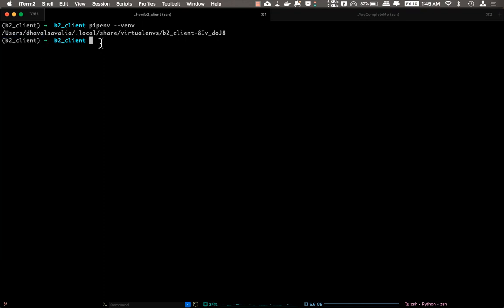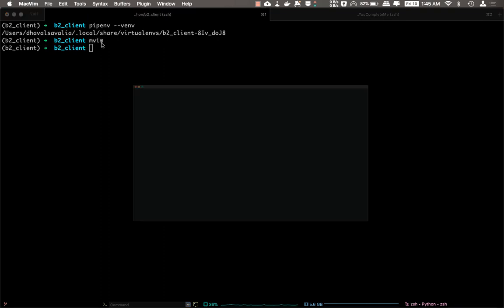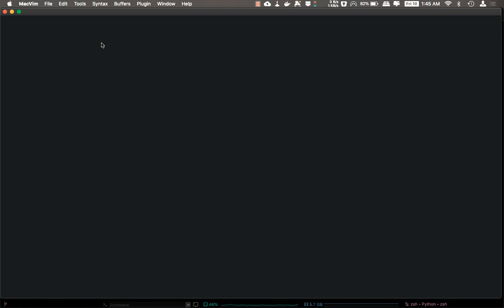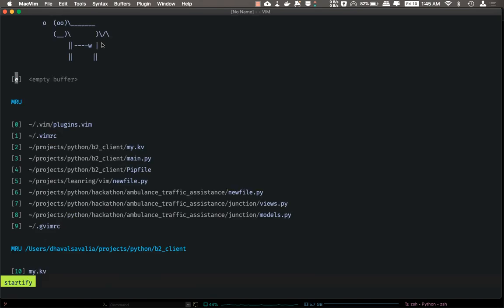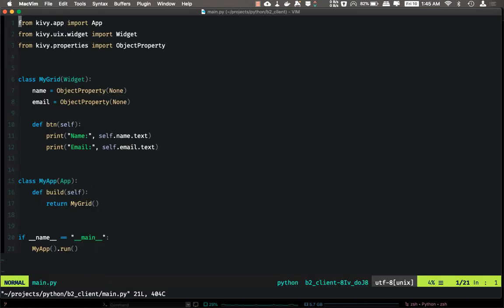So I'll go ahead and start Vim. I'm using MacVim just in case you're wondering. So let me open this file. This is a Kivy project I was working on—I'm just learning Kivy right now.